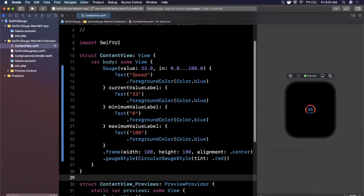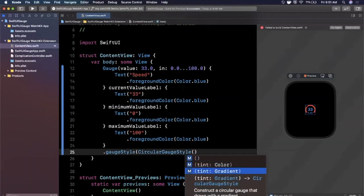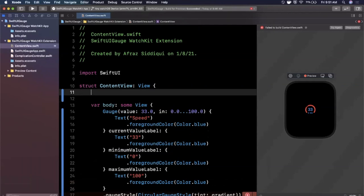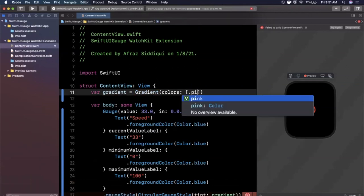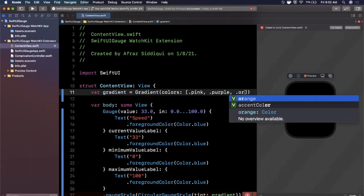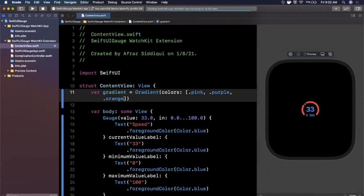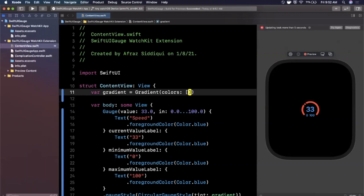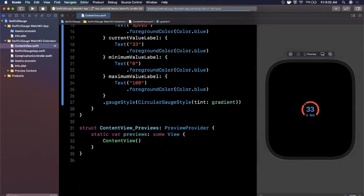The last thing we'll do is use a gradient inside the circular style. I'll create a gradient as a global variable: `var gradient = Gradient(colors: [.pink, .purple, .orange])`. Then in the `.gaugeStyle(CircularGaugeStyle(tint: gradient))` constructor I pass that gradient. Let's hit try again and wait for it to update — there it goes, you can see the gradient applied to the gauge arc.